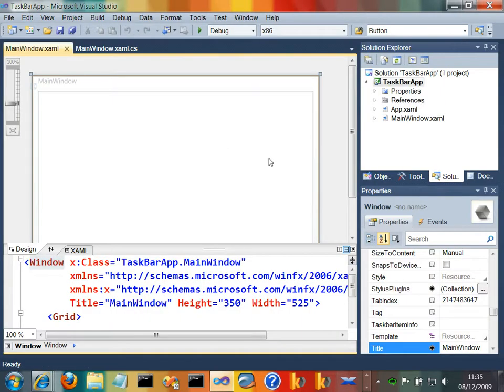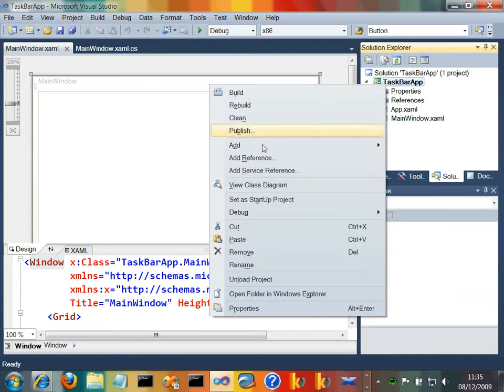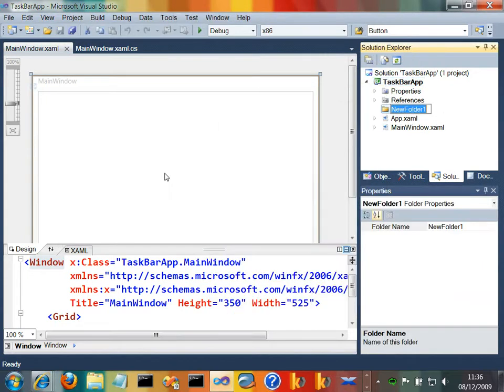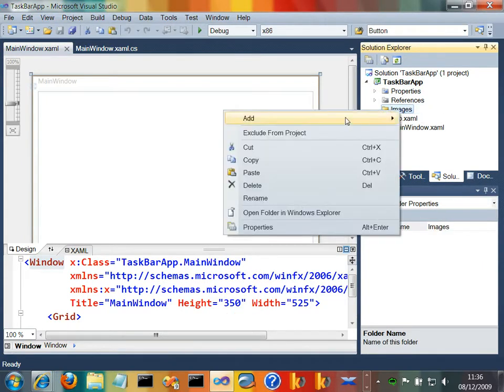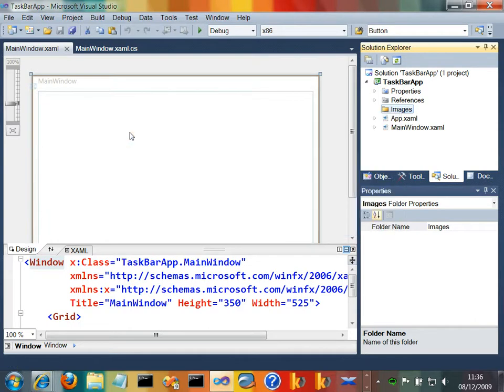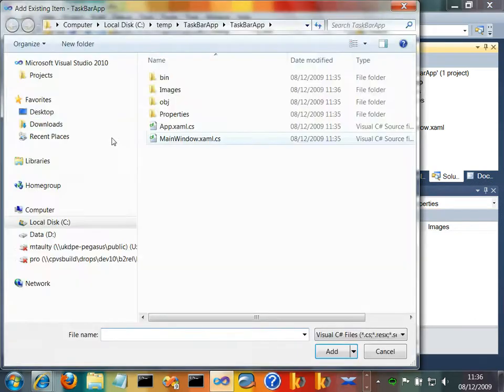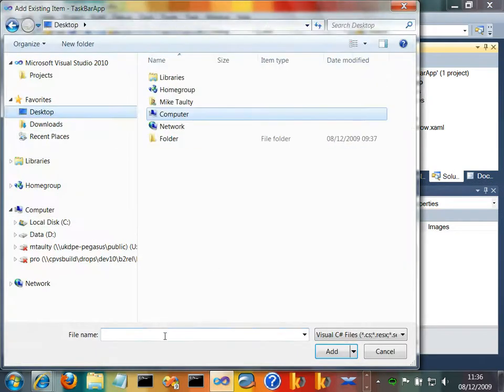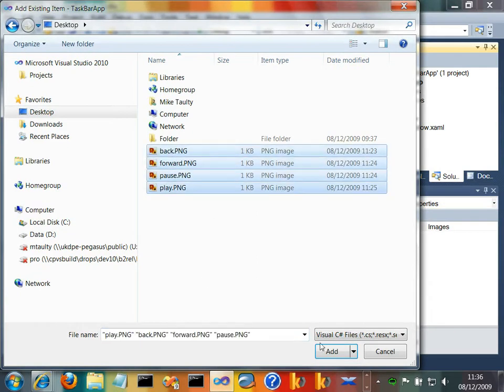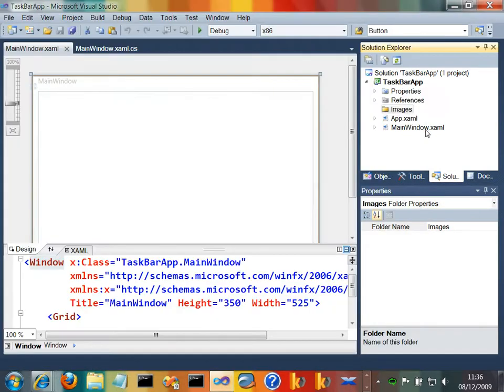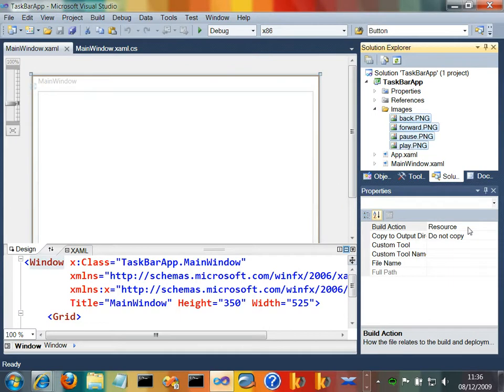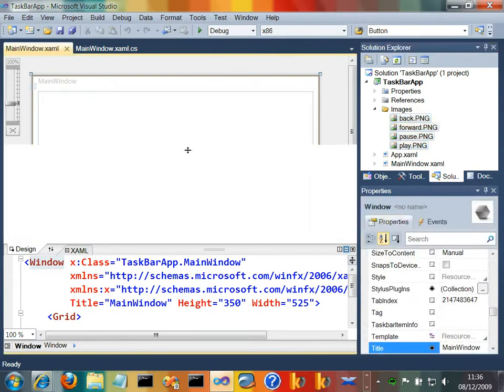Okay, so here's my new project. I'm just going to add a couple of images to it. Let's add a new folder. I'll call this Images. And let's just go into that Images folder and add some existing PNG files from my desktop. There's a bunch of PNGs on here with images for back, forward, pause, and play, and let's add those in. I'm just going to make sure that the build system does the right thing with them as building them as a resource, which is fine.